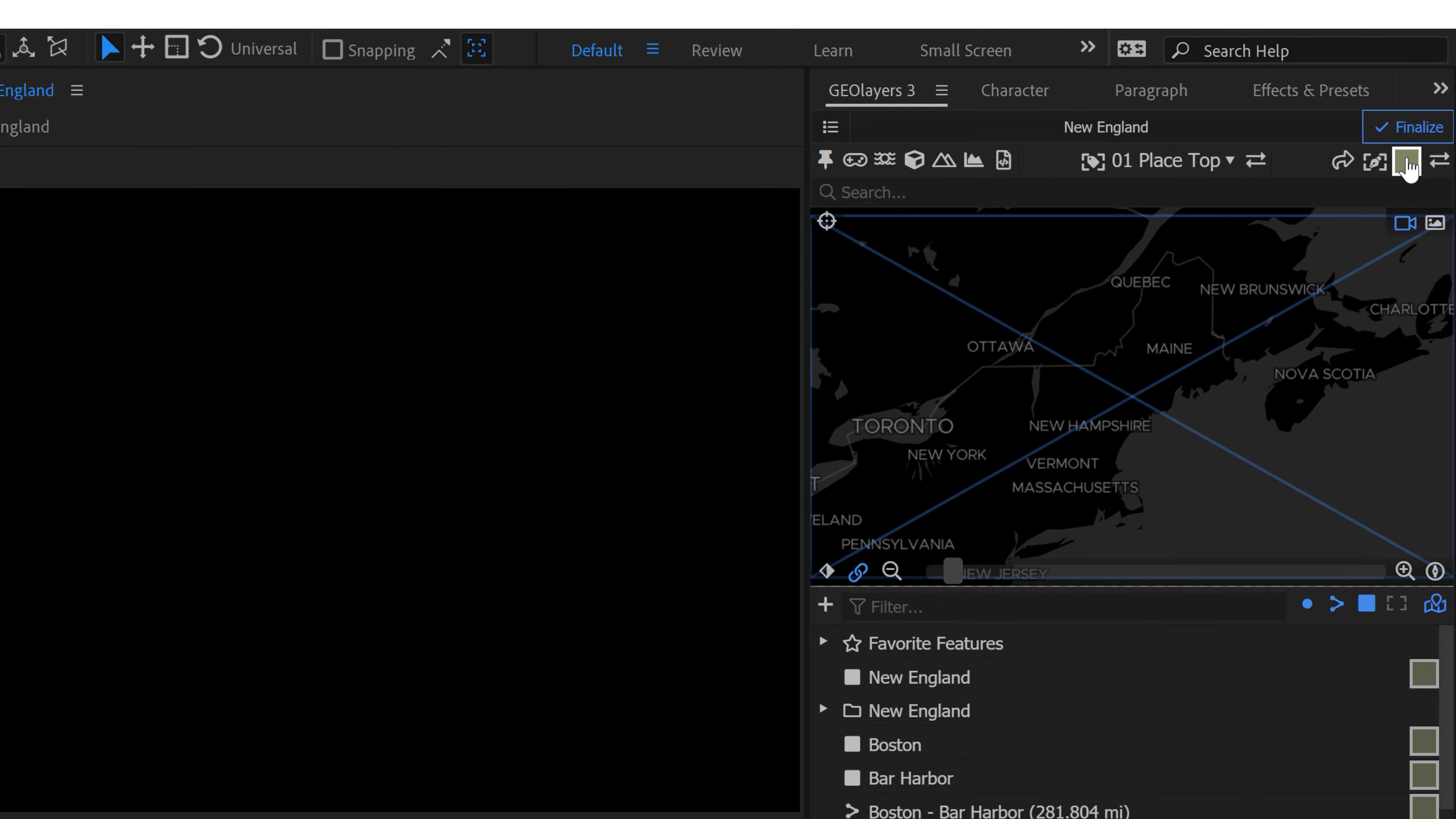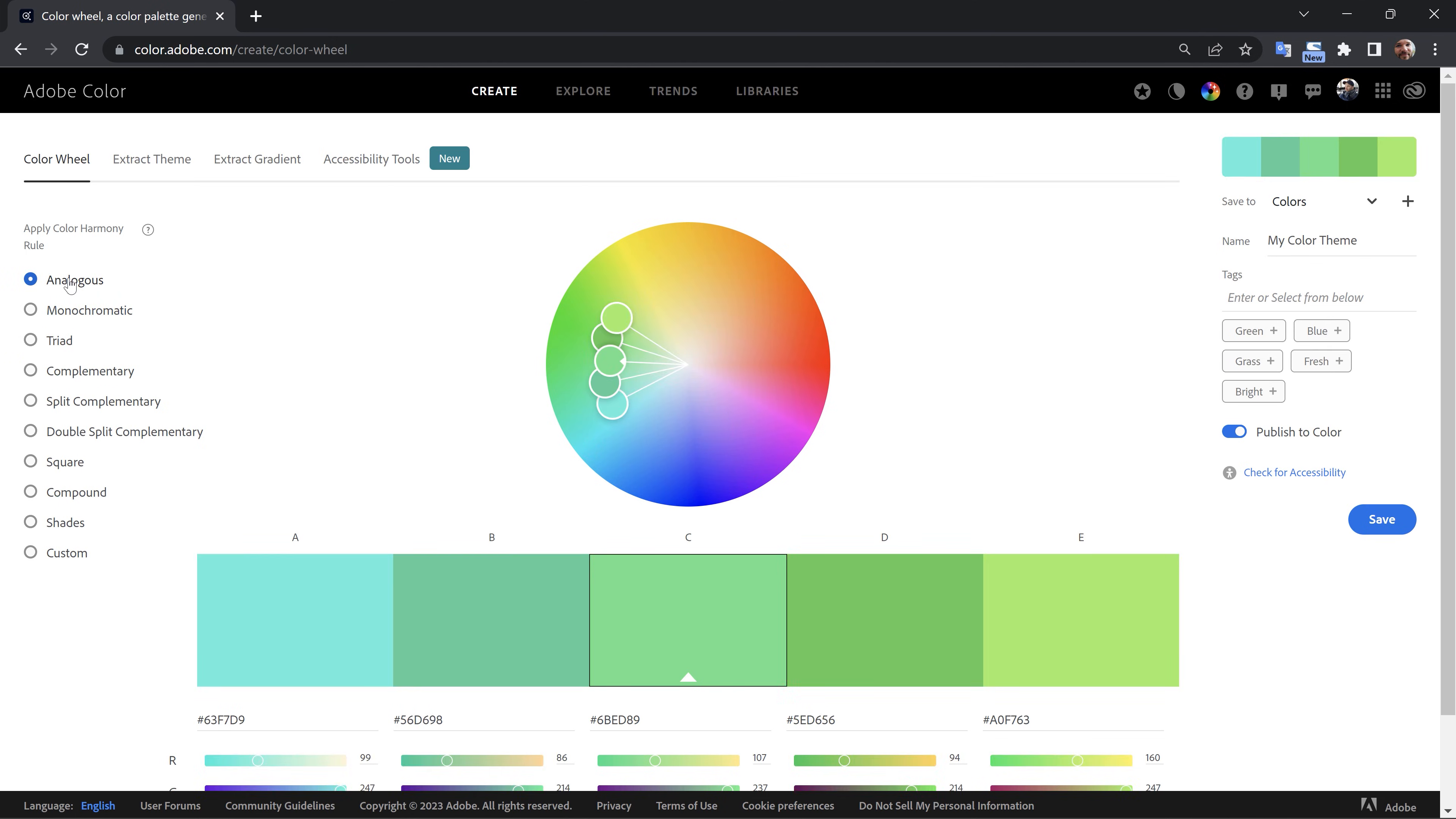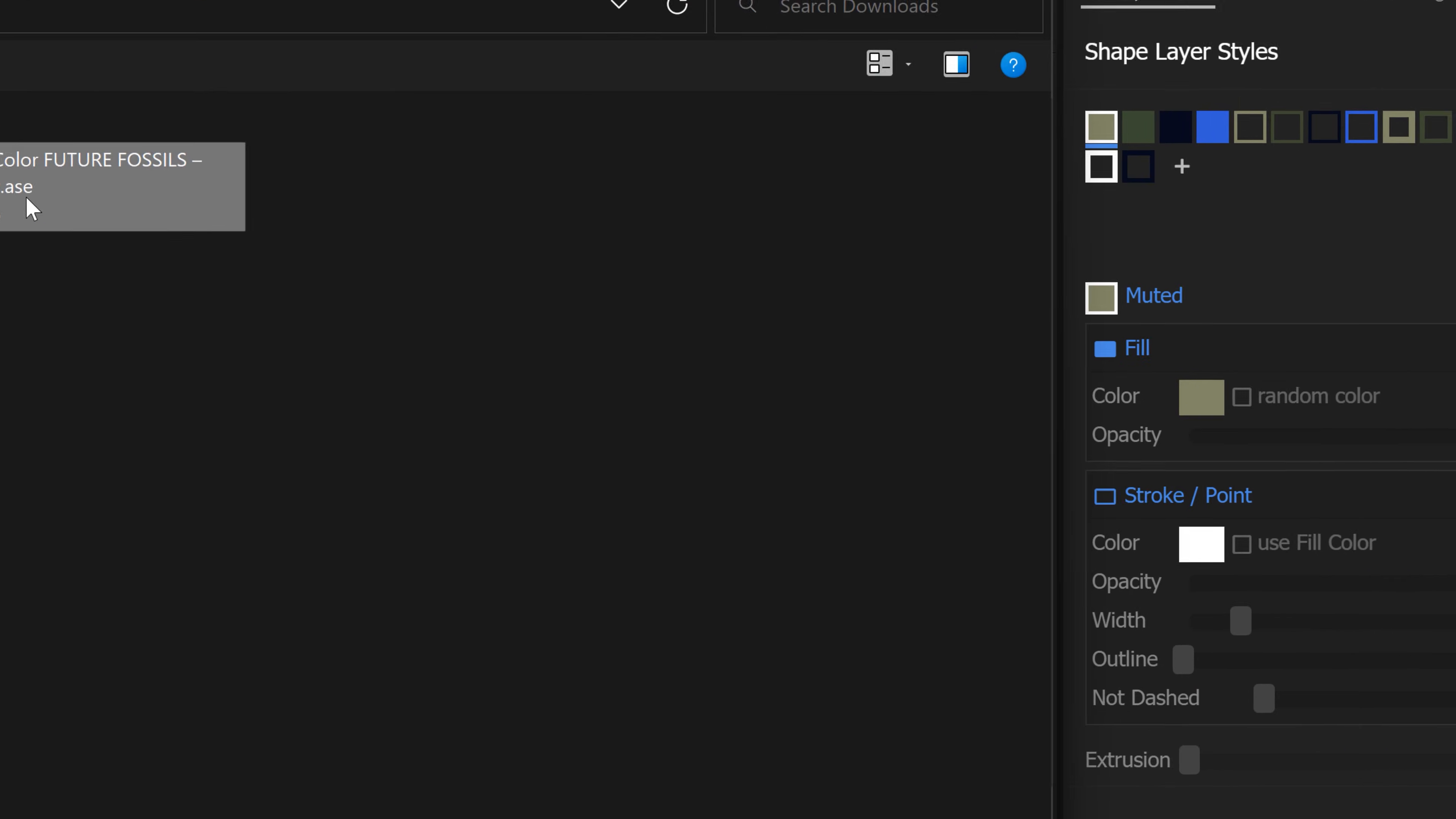And you can really control this via your shape layer style presets. So you can find them in the top right of the GeoLayers panel up here. And there are a number of different ways that you can generate new presets. You can import an Adobe Swatch Exchange file, for example. So let's say you create a specific palette over on Adobe Color. You can download that as an Adobe Swatch Exchange and then import that directly in here.